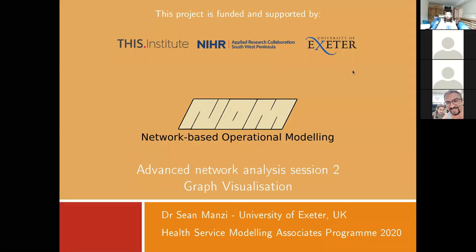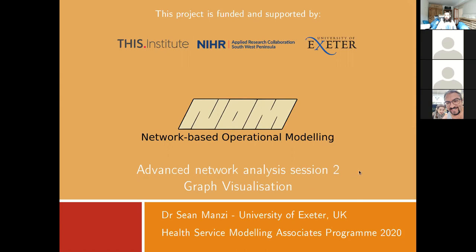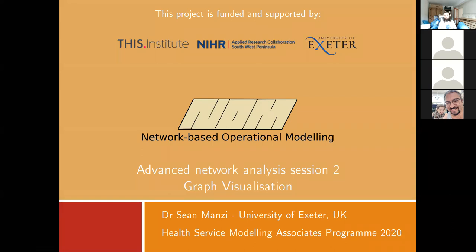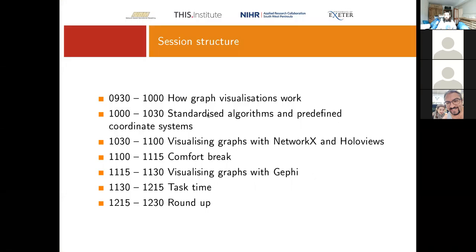Good morning everybody and welcome to this, our final network analysis session. Today we're going to be focusing on graph visualization, which is a really important component of developing network graphs as it allows for graphical appraisal of the system and presentation and communication of what's happening within your system. We're going to look at how graph visualizations work first of all, and then look at some of the algorithms and coordinate systems used for representing network data.